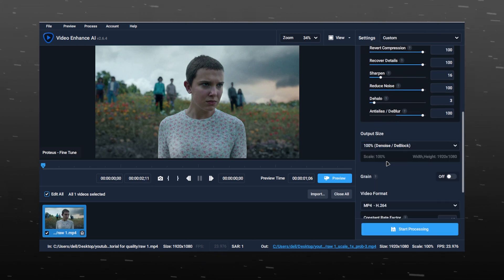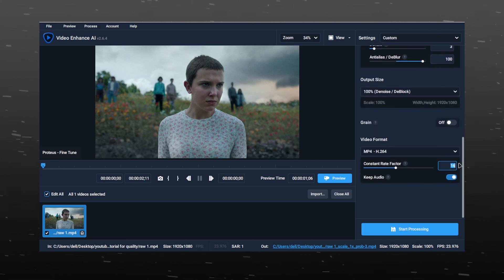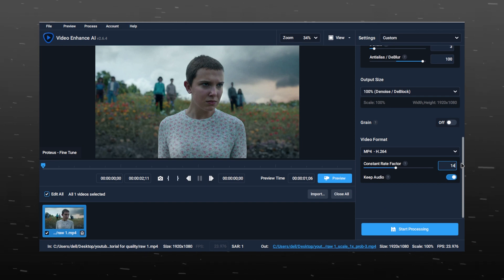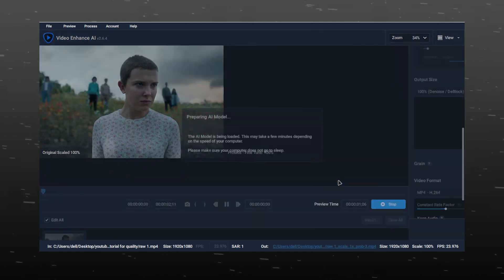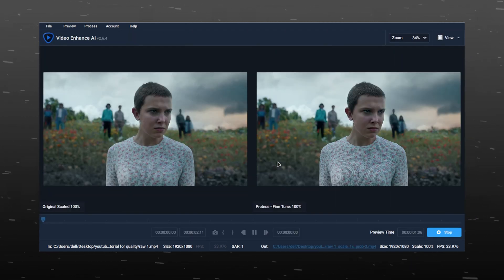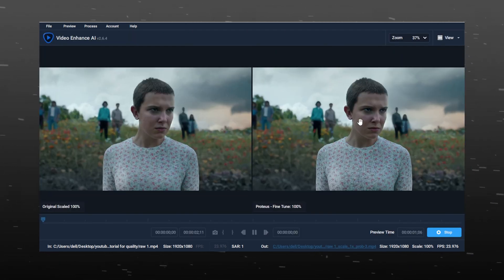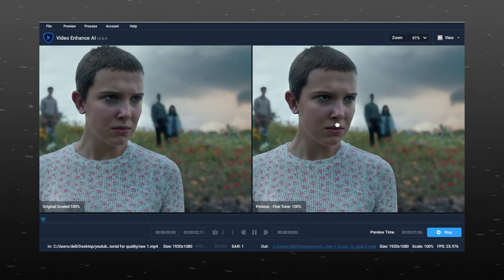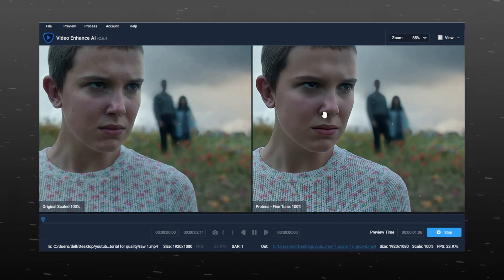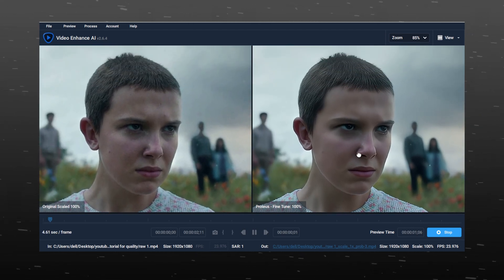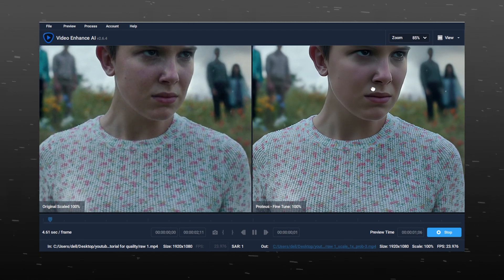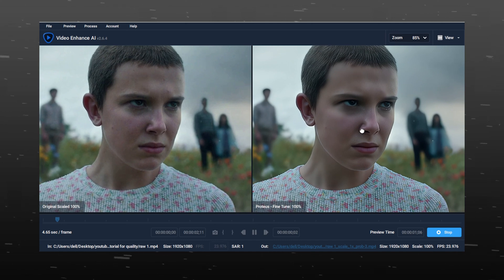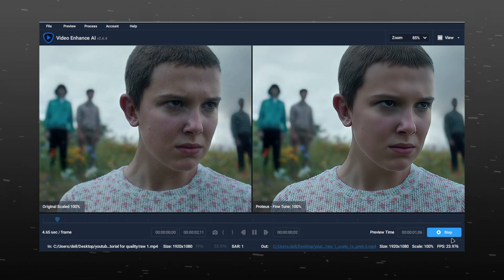You can choose 200 if you want to, but I prefer 100. Put value to 14, keep grain off. You can click on preview to watch how these settings look on your video. Wow, it's looking pretty awesome. When you think it's looking good, you can press the stop button.